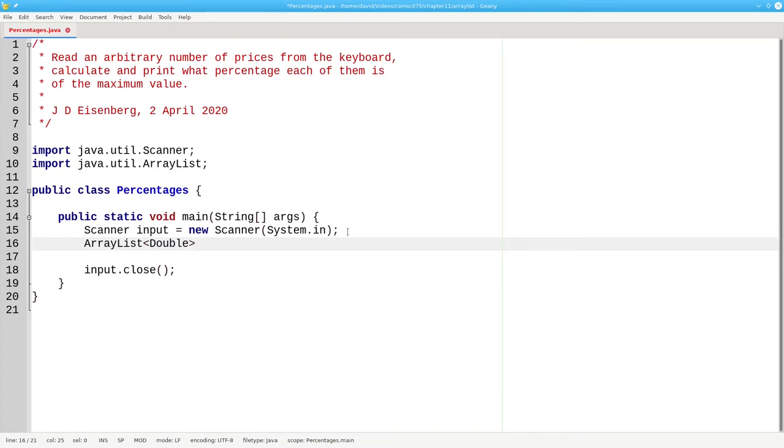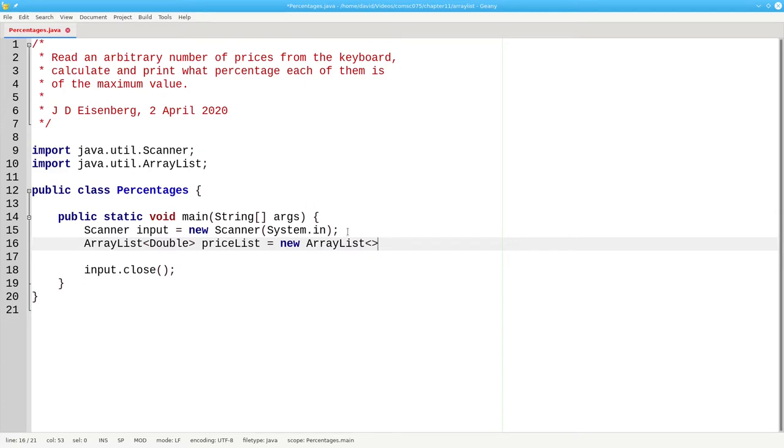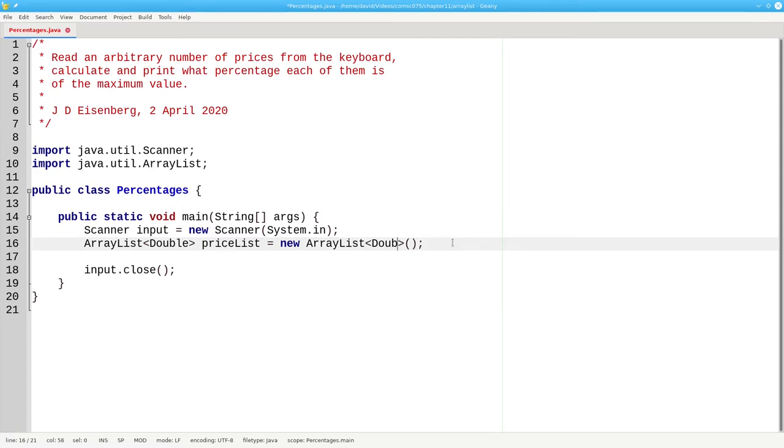You specify the array list type in angle brackets, and then you give the array list a name, and say that it's a new array list. Use the angle brackets again, and parentheses. If you want to you can repeat the data type inside these angle brackets on the right-hand side, but you don't need to.